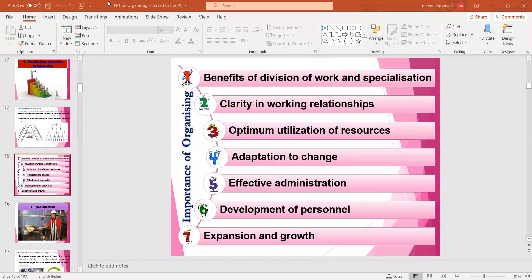Every function of management has its own importance, and no function is least important. In board examinations, at least one importance will be there in a five or six marker question. Some common points you can write across all functions include optimum utilization of resources, expansion and growth, and helps in achievement of organizational goal — these are common points applicable to the importance of all management functions.